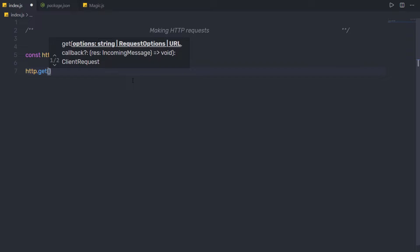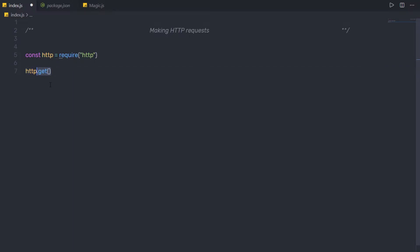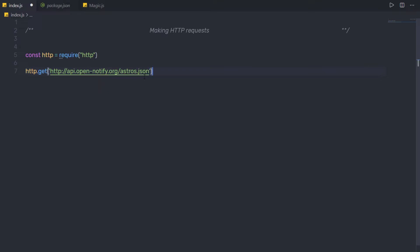To the first argument, I am going to specify the URL where I want to send the request. I am going to send the request to the open-notify dot org website. So in this get method, I am going to specify in single quotes: HTTP colon double forward slash, then API dot open-notify dot org, and I am going to call astros dot JSON file. So I am going to send the request to this astros dot JSON file.